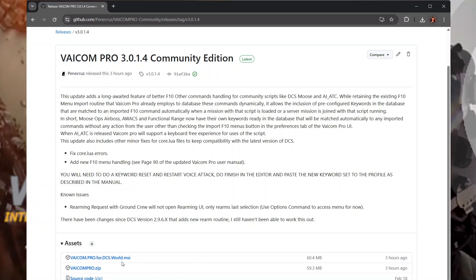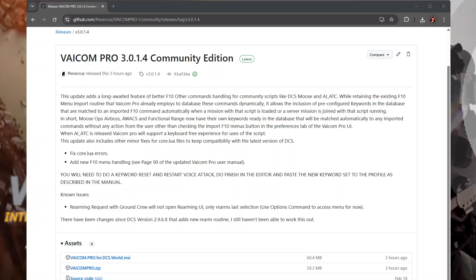Now there's a Microsoft installer version that you can download and it will guide you through the installation. Really straightforward. And then all you have to do is import your profile into VoiceAttack. But let's look at the zip option. So if I click that and let it download, I will get a Viacom Pro zip in my downloaded items. So let's go to that now.